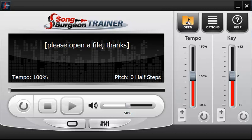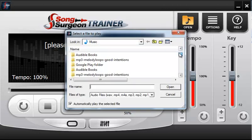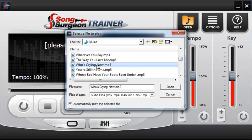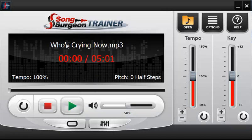First, we have the open button. There are two ways to open files: you can either drag and drop onto the interface, or you can click the open button and use a dialog window to select a file. Once it opens, you can see the name of the file as well as the length of the audio file.